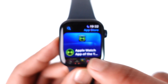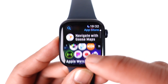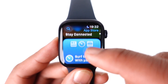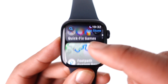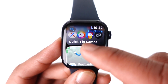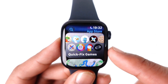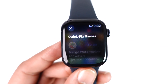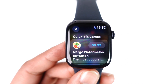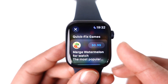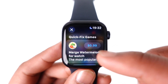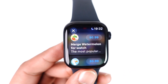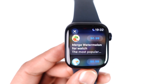You simply need to look for the game categories, which you'll find here. For example, 'Quick Fix Games' — you can select that and you'll see the games that are available for Apple Watch. Only games that are optimized for Apple Watch will be available here.